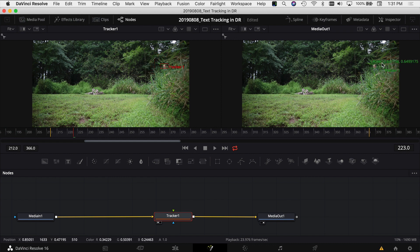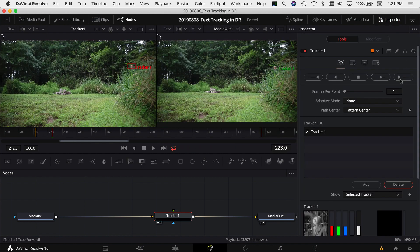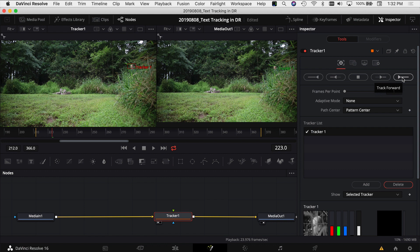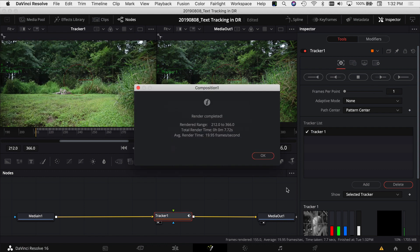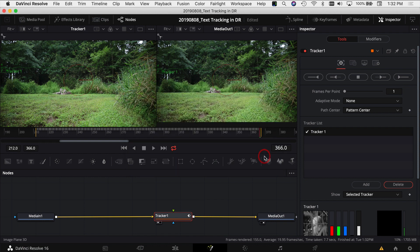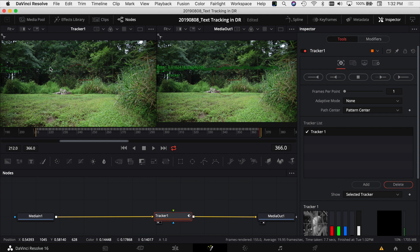Next, come over to the inspector and we have this little button called track forward. Click on that and it's going to track my head as I cross the screen. Resolve successfully tracked my head across the screen. You can see the little wavy line here where I was walking. The next thing we want to do is add in some text.